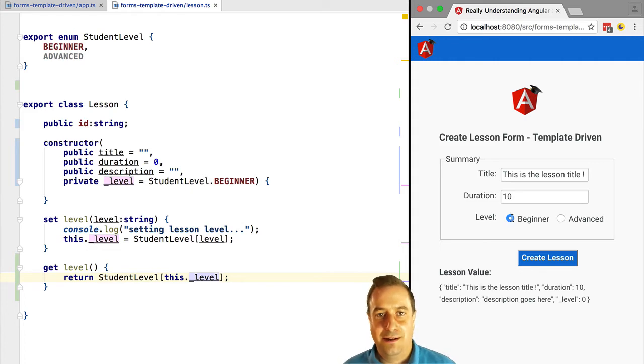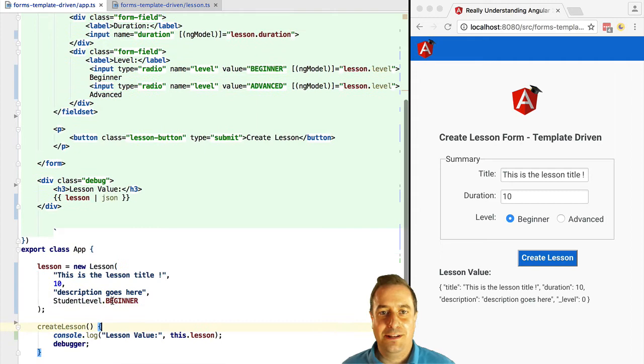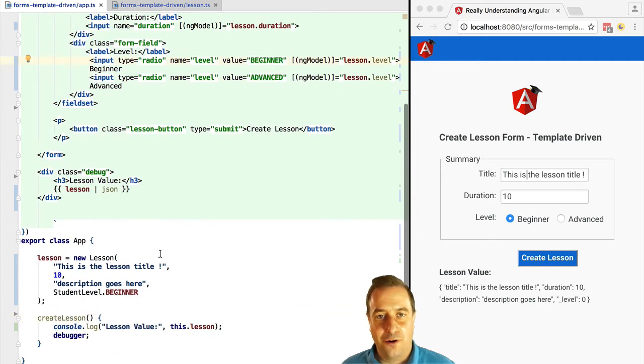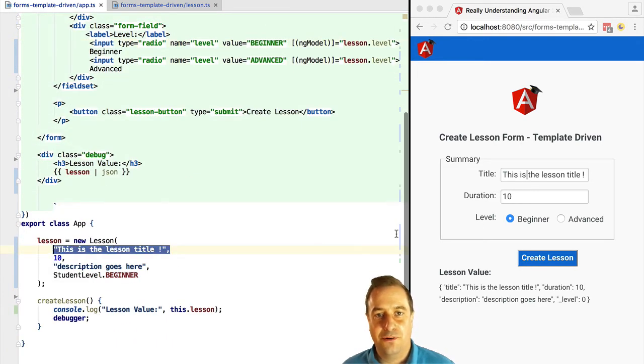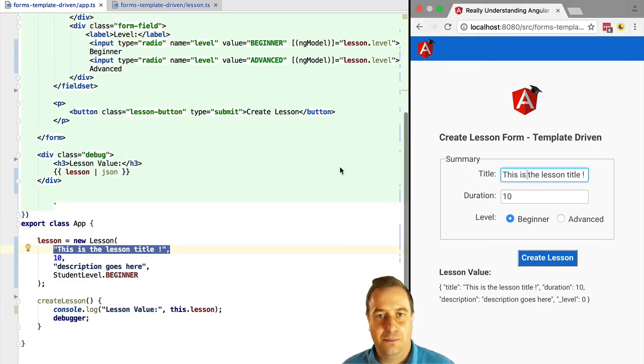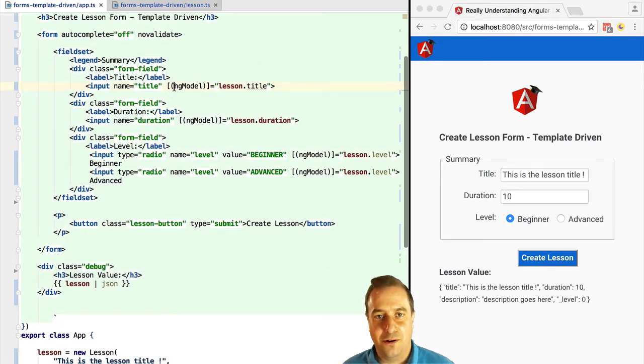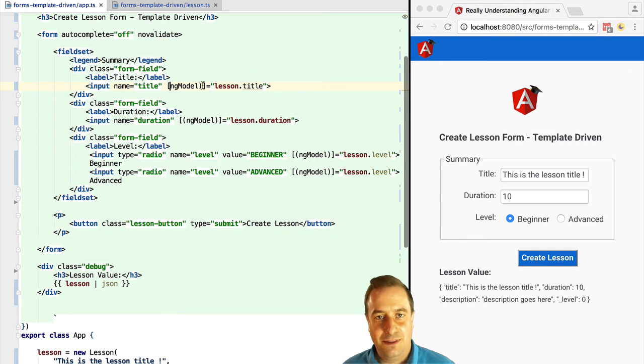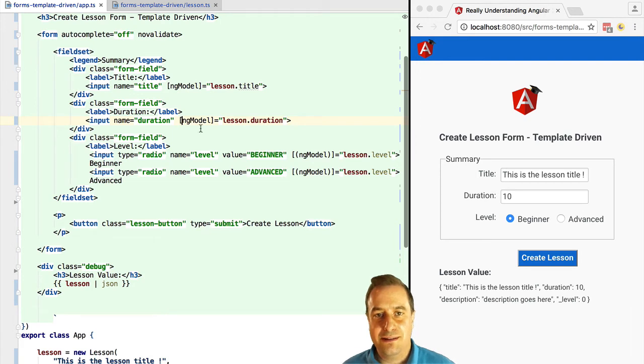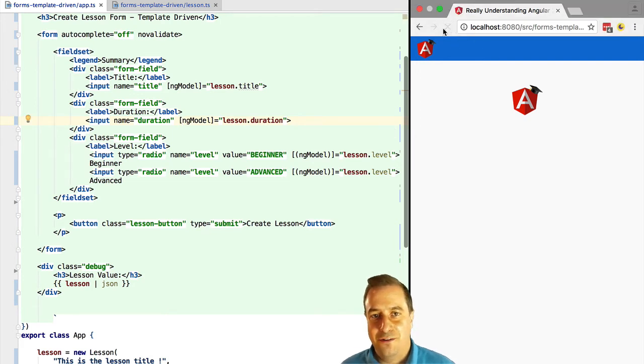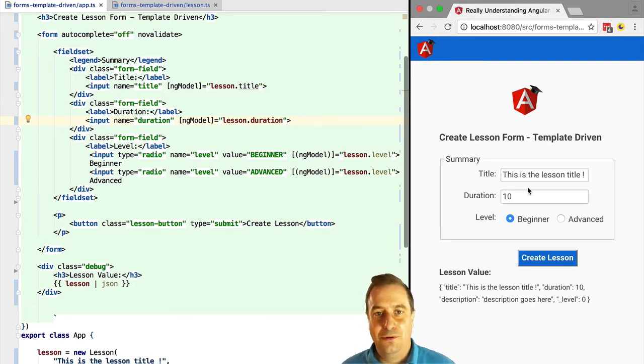Now, ng-model also works just for initializing the form. You don't have to use it always for bidirectional binding. If you just want to initialize the form with the content of the lesson object but don't want to bind to it all the time, you can do so by removing these round brackets from the ng-model attribute declaration.